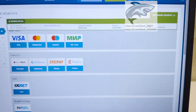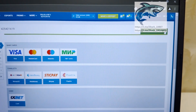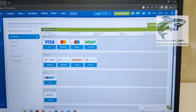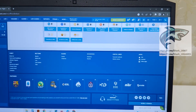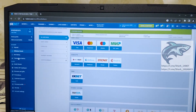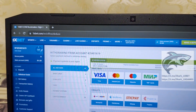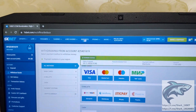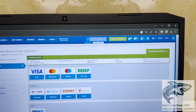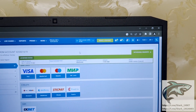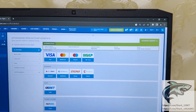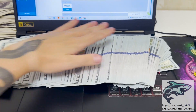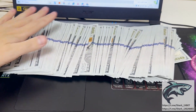Press confirm, guys. Press OK. And now we just wait when my money withdraws from the 1xbet wallet to my wizard card. It's about one or two minutes. Just wait a little bit, my friends, and my money withdraws. Yes, status changed to approved, guys. My money withdraws. If you want to make money like me, write me in my official Telegram channel.